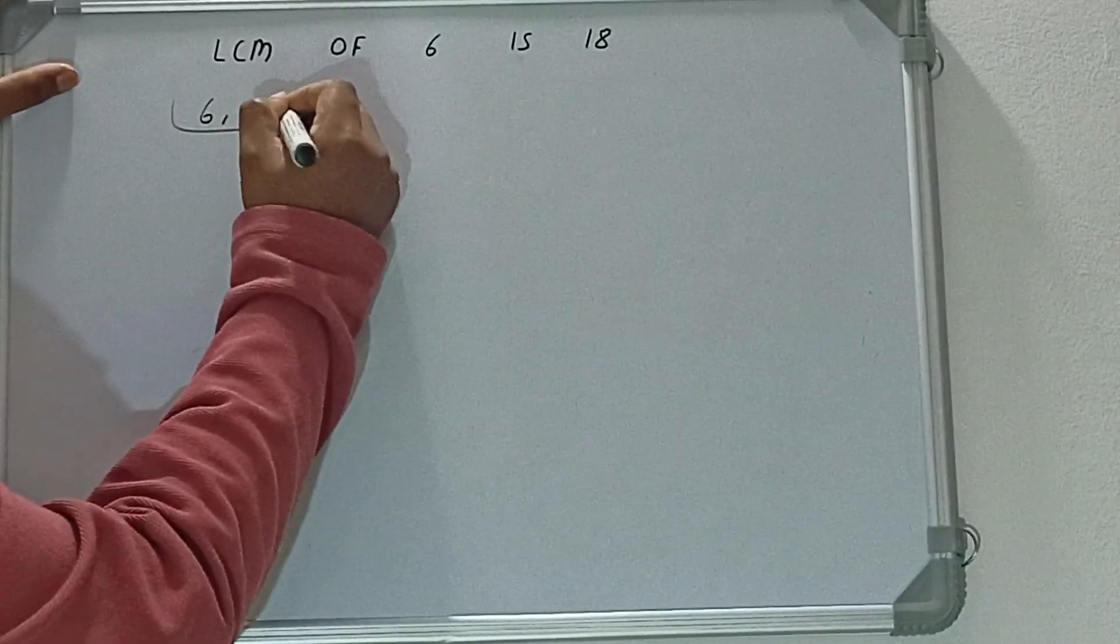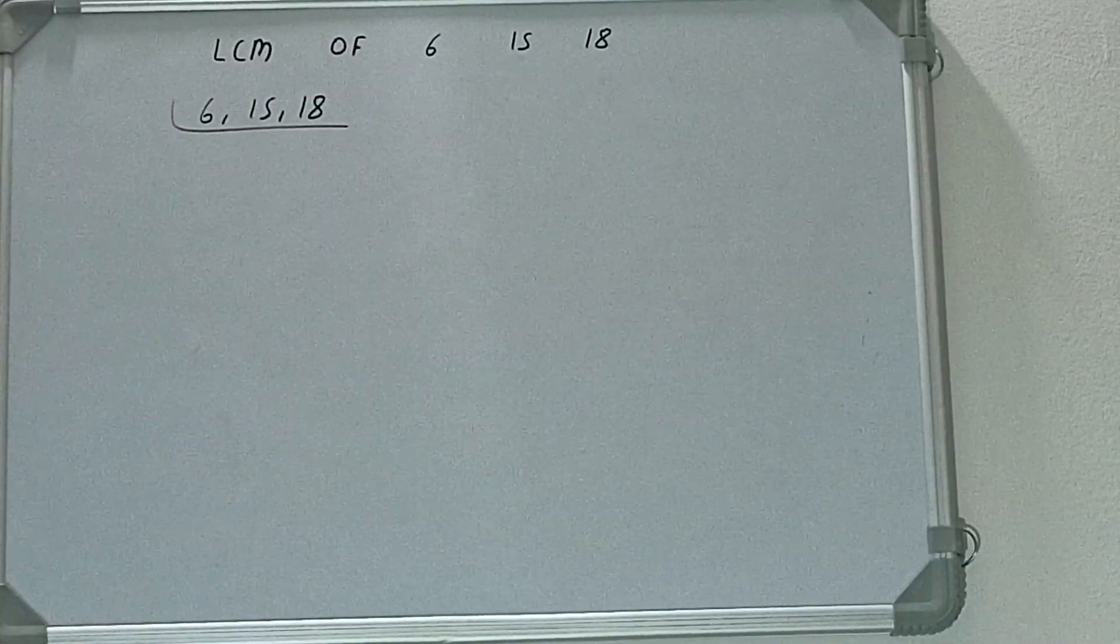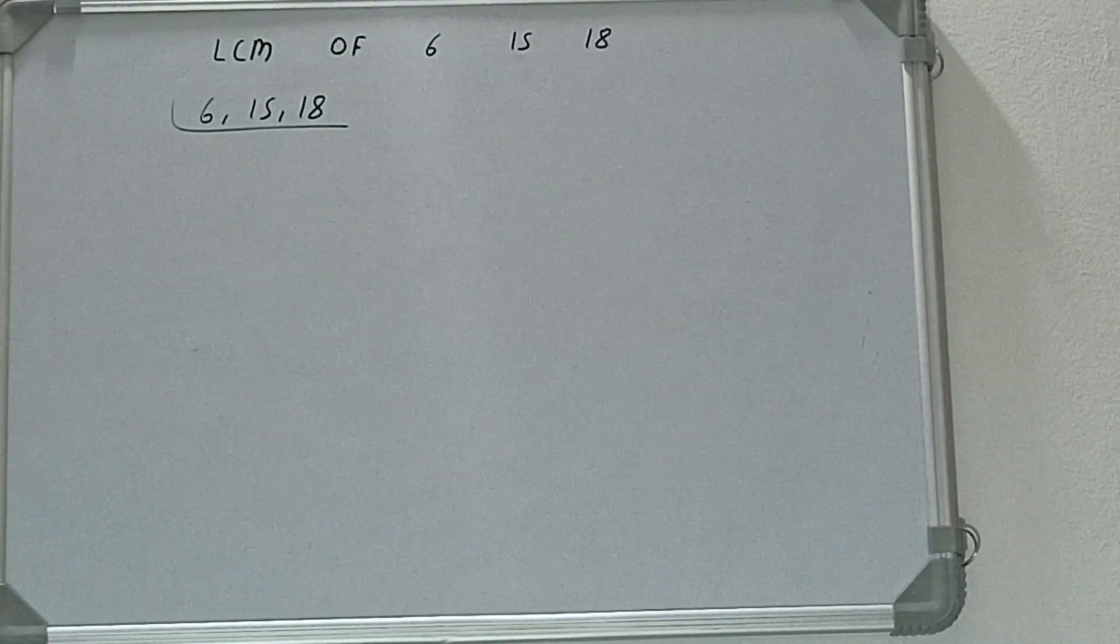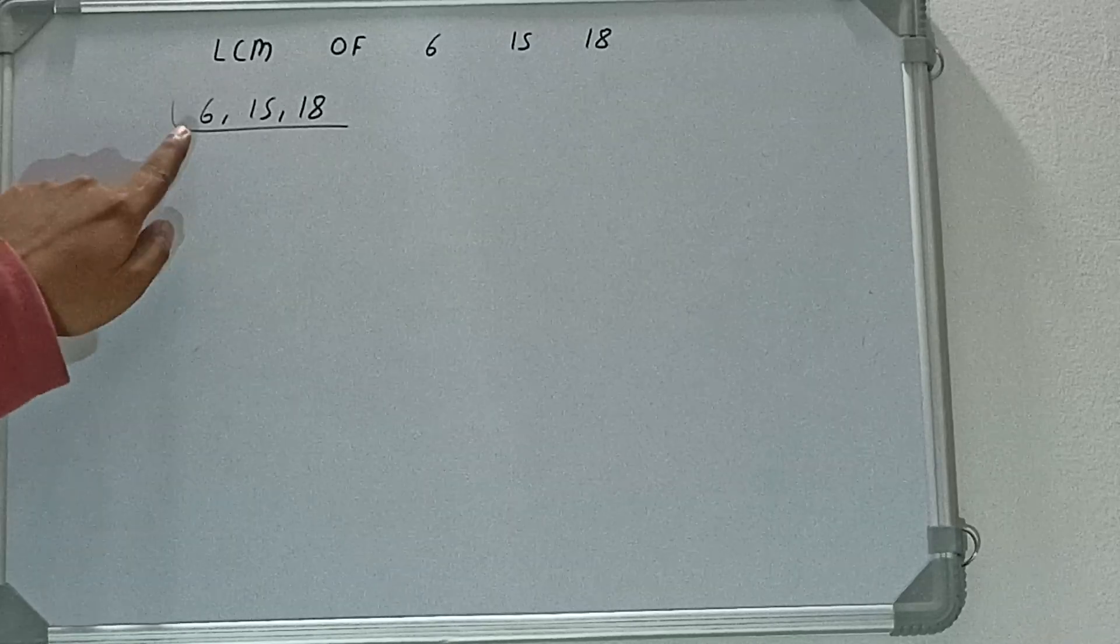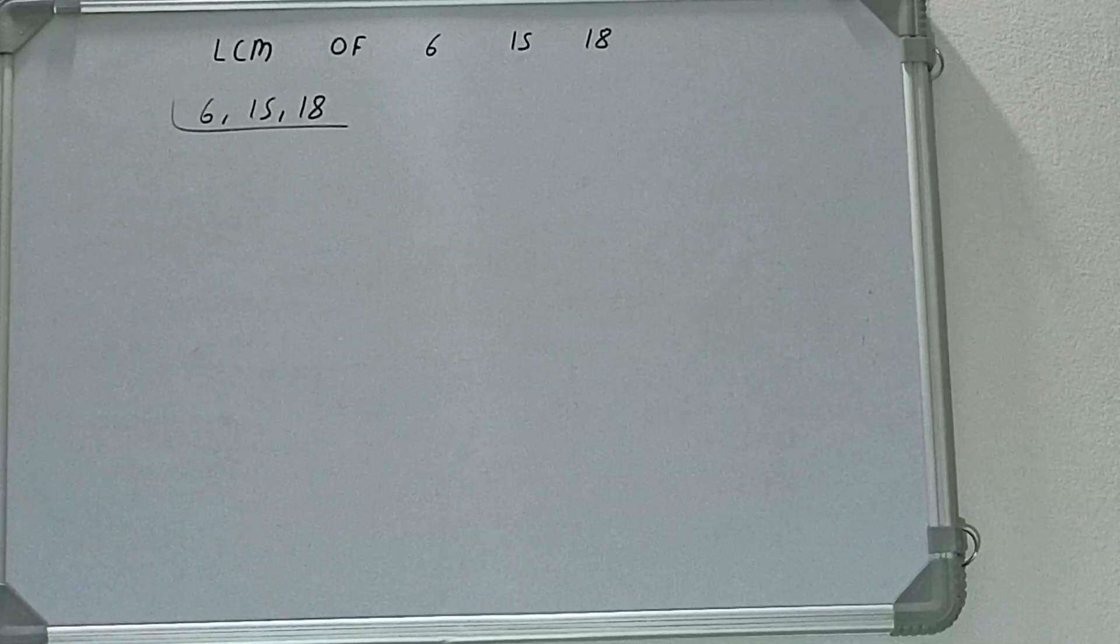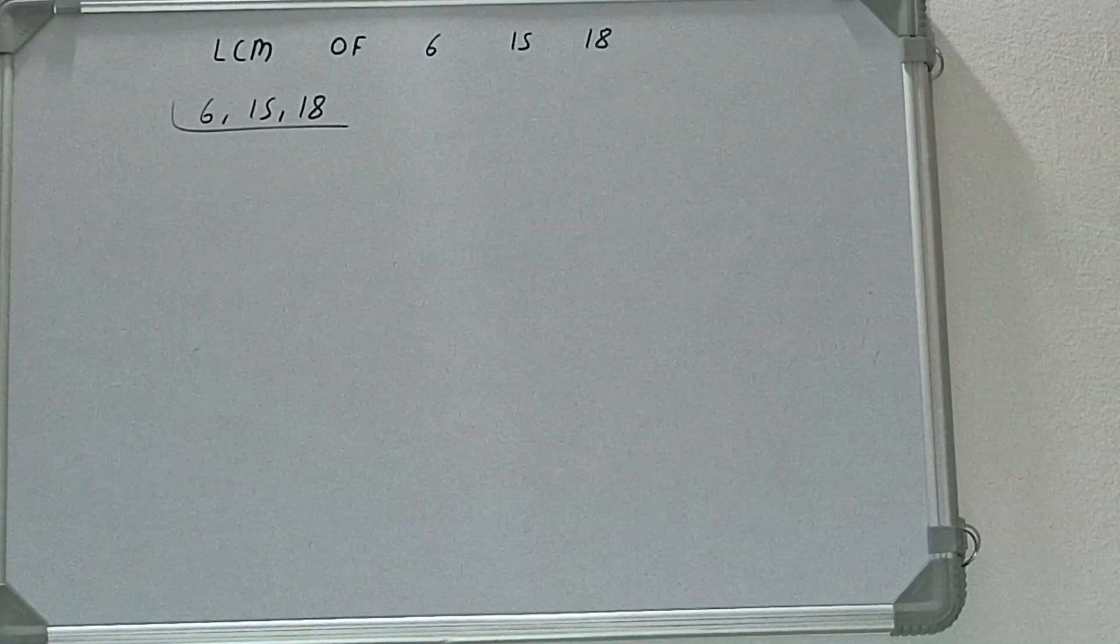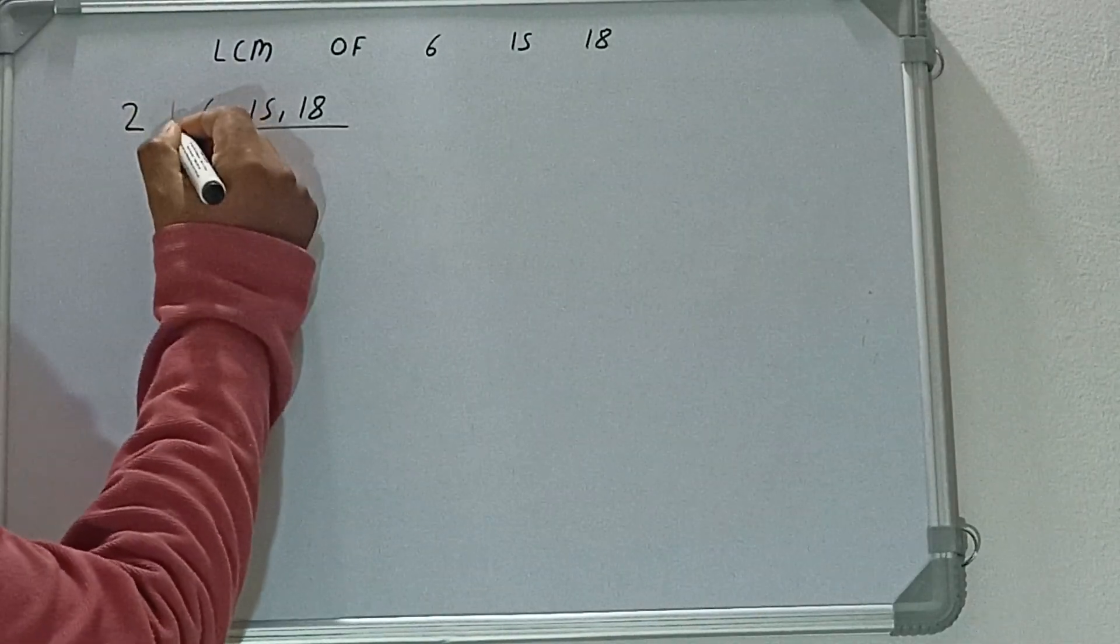6 comma 15 comma 18. Next thing we need to do is start with the lowest prime number 2 and check if any of the numbers is divisible or not. If we check, only the first and the last number is divisible by 2, not the second one, so we'll divide only the first and the last number by 2.